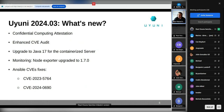In release 24-03 what's new: we have the confidential computing attestation — Michael will tell us about that later. We have the enhanced CBE audit, which was previously presented in earlier community hours editions. The containerized server was upgraded to Java 17 — only the containerized server, the RPM version stays on Java 11. The node exporter for monitoring was upgraded to version 1.7.0, and there were a couple of important Ansible CBE fixes listed. Any questions about the release strategy or the latest version of Uyuni?